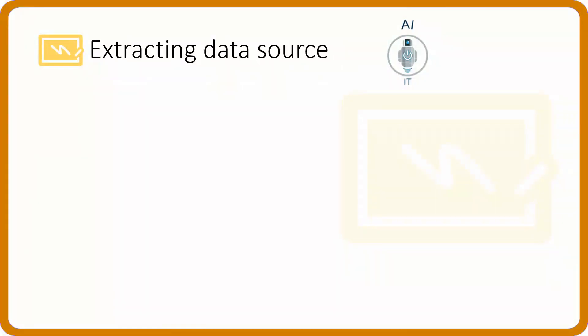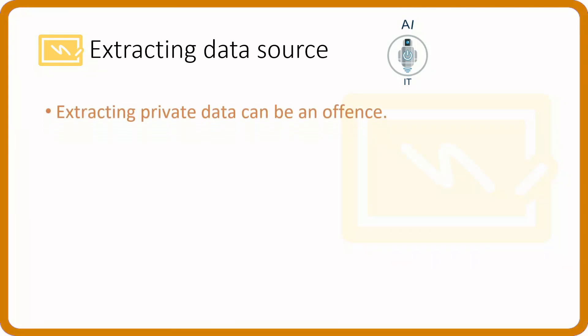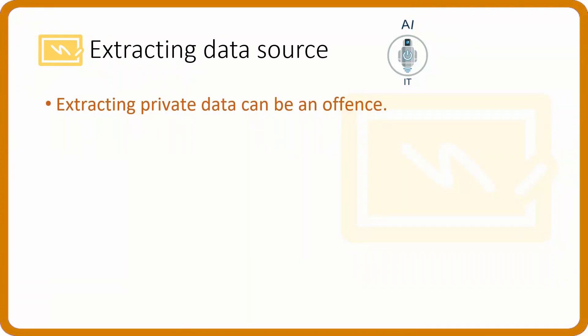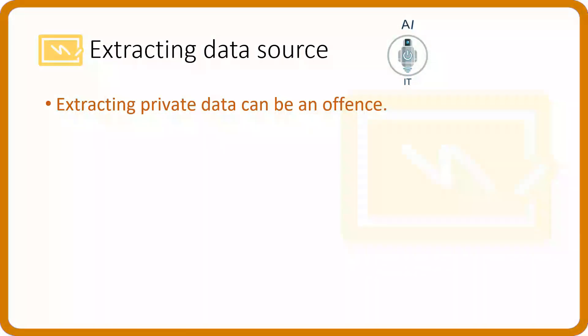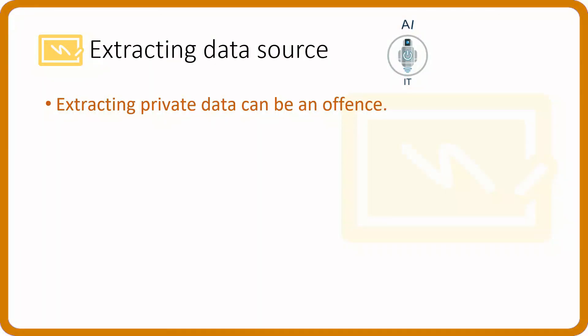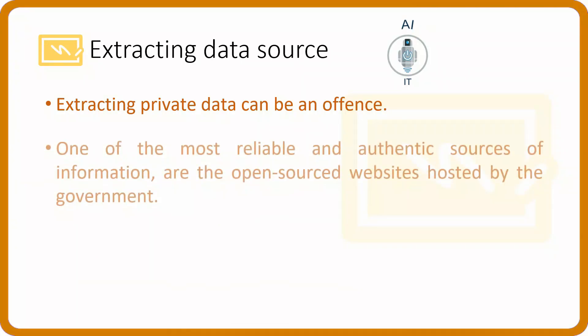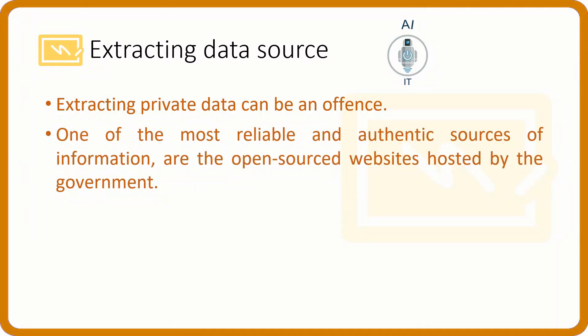Sometimes, we use the internet and try to acquire data for the project from some random websites. Such data may not be authentic or we cannot prove this to be authentic. Extracting private data can be an offense.